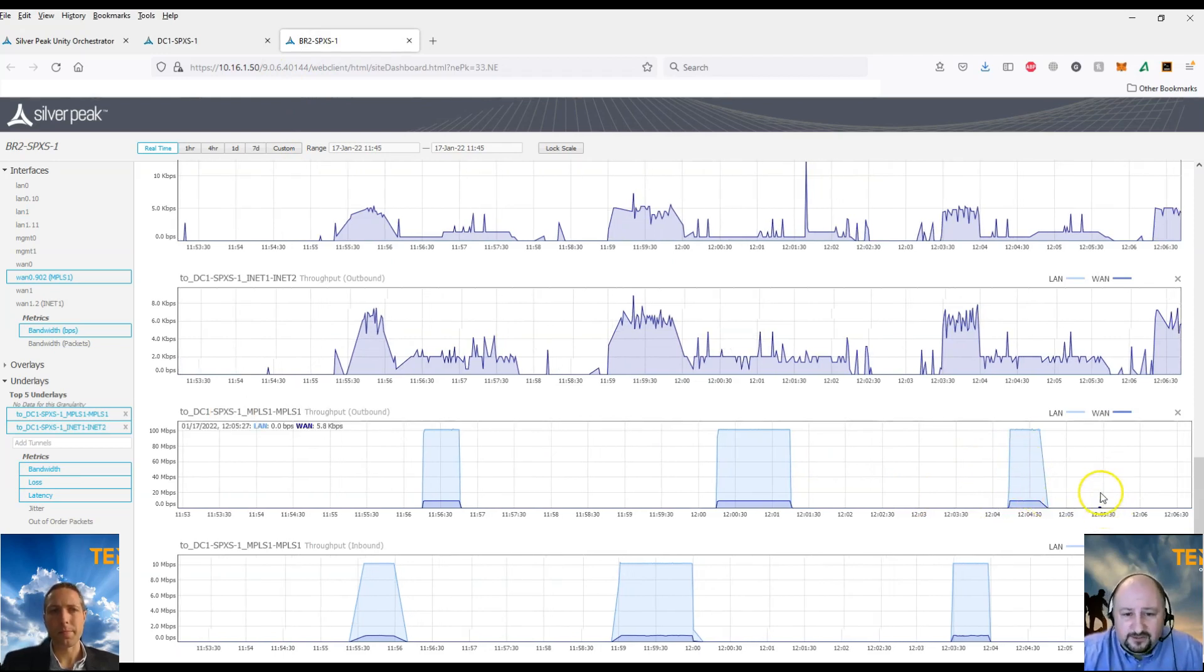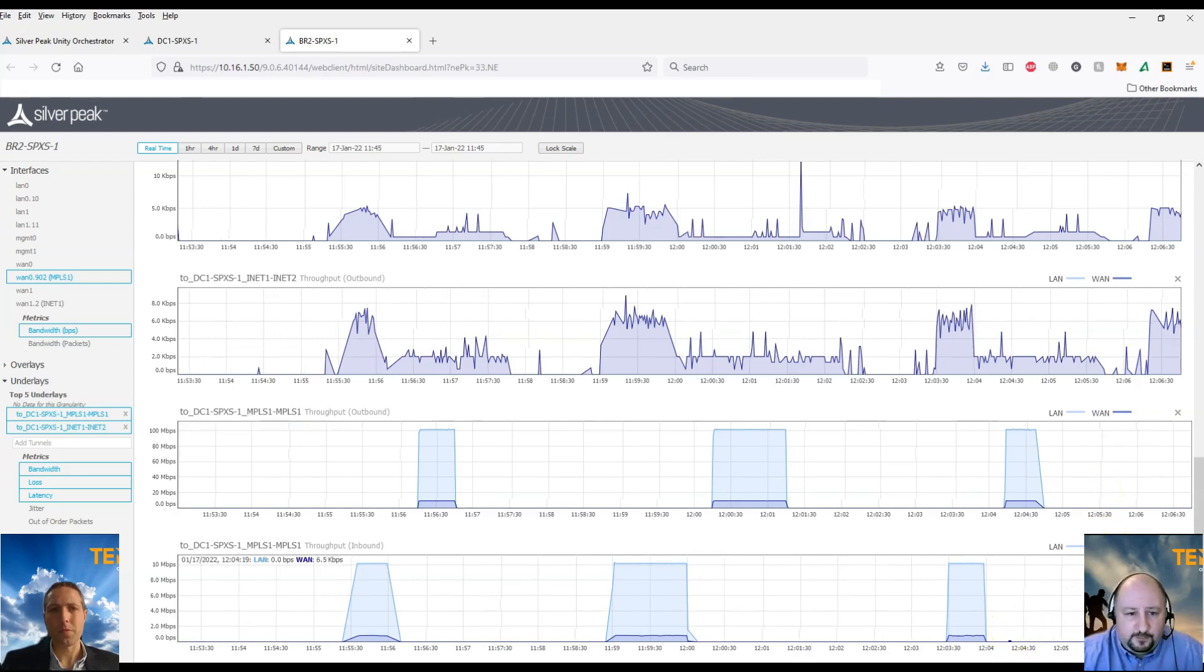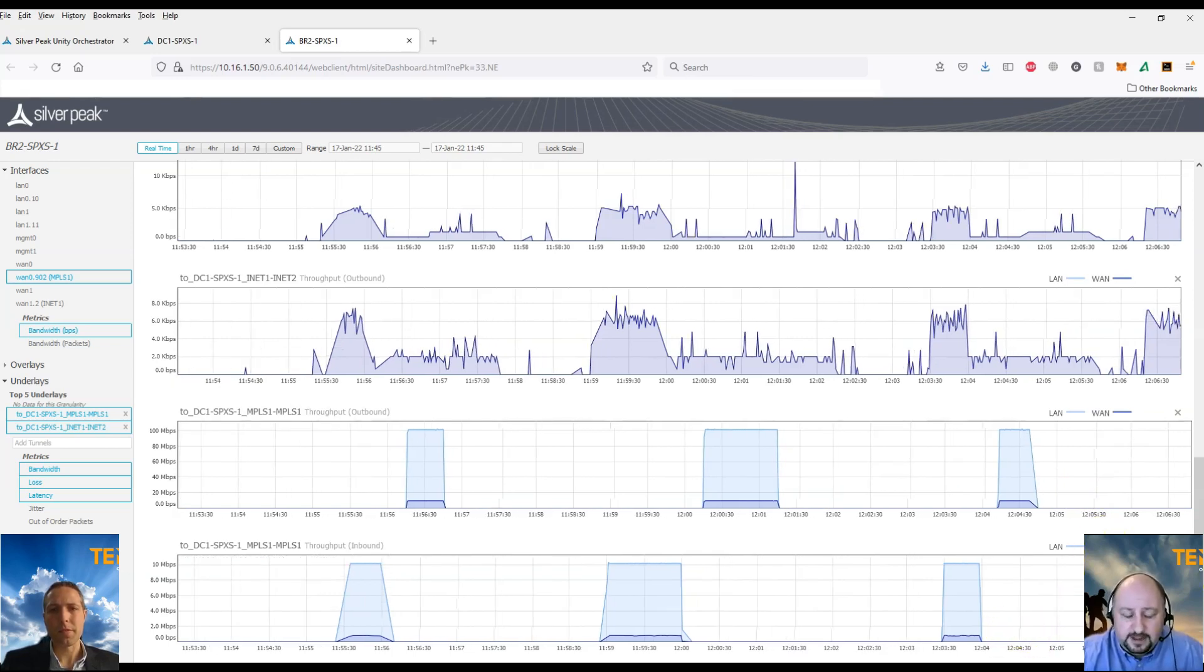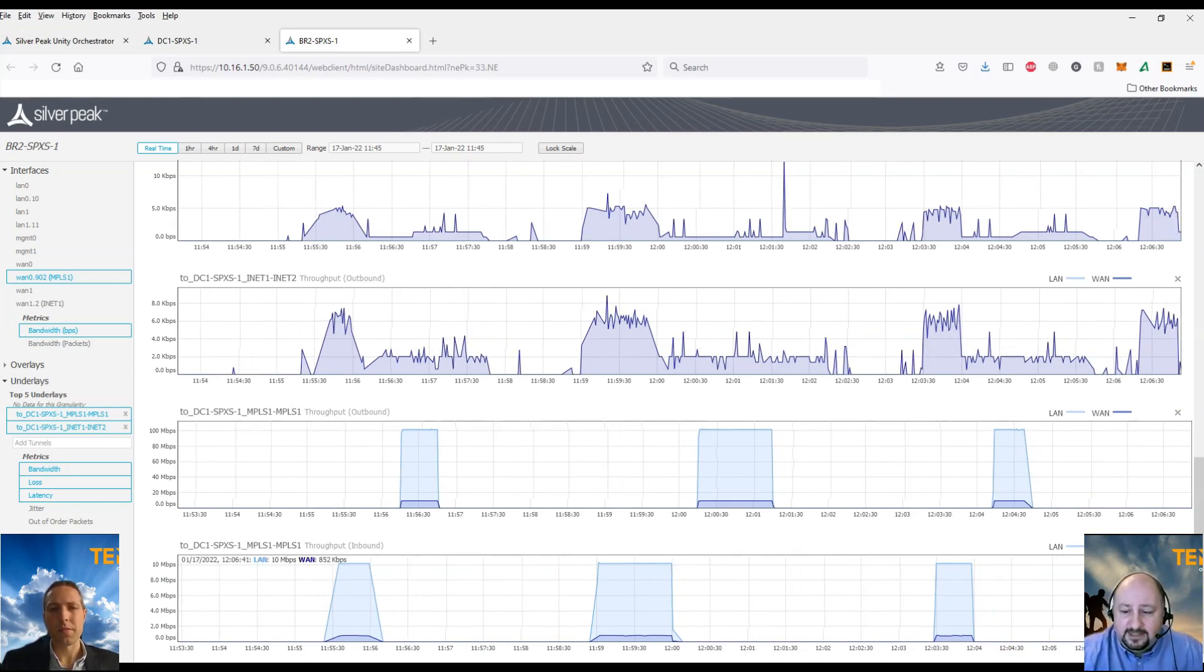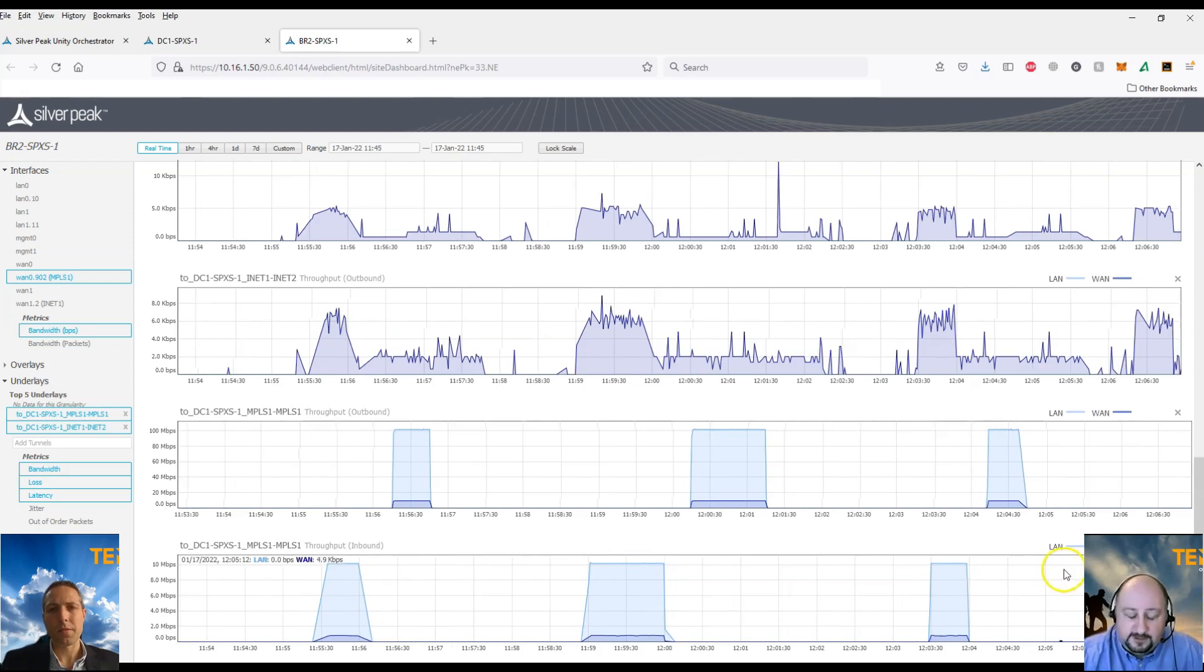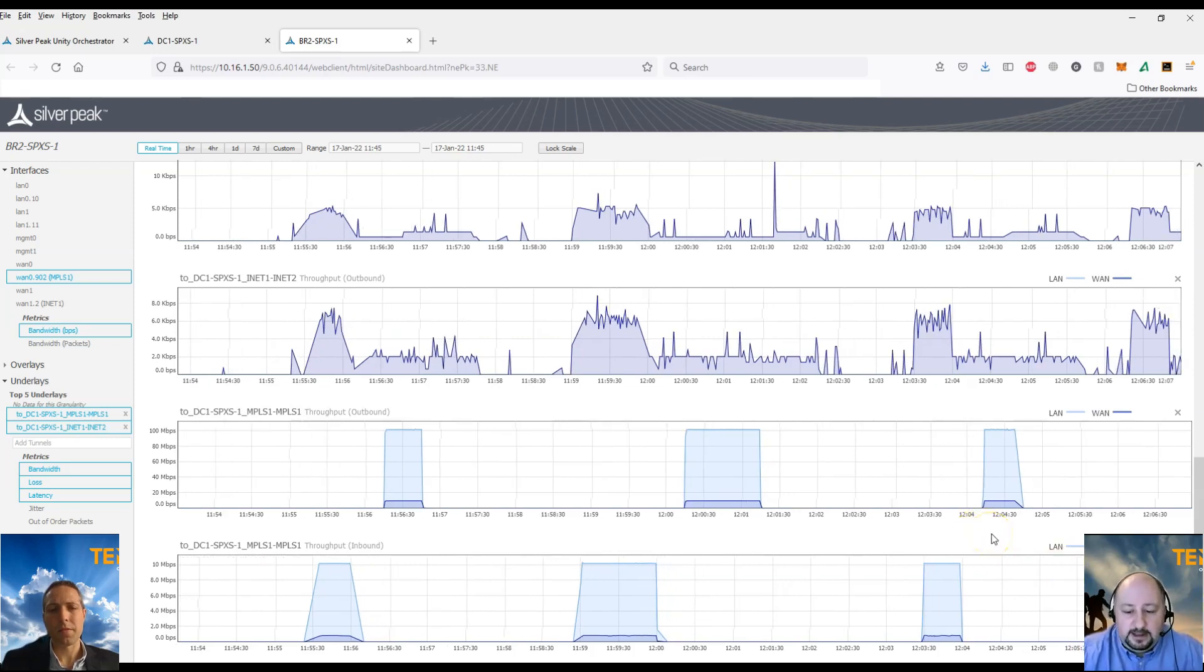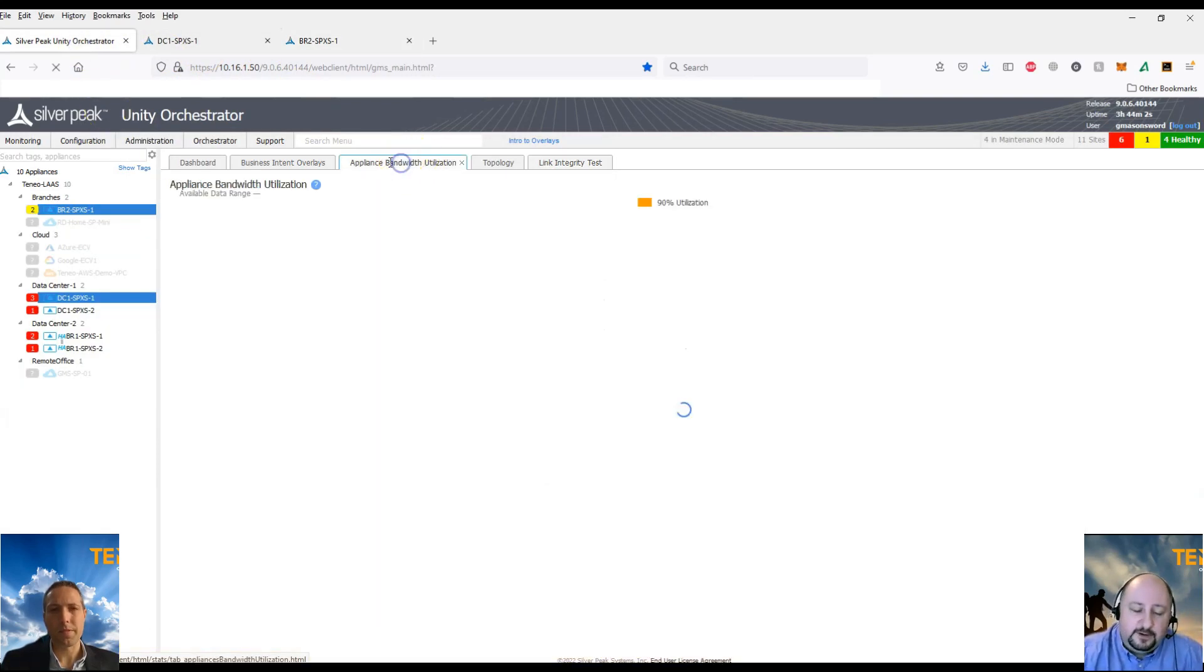So this data is constantly being gathered and it can also be seen on an average from within the appliance bandwidth utilization tab, again directly from the orchestrator. And we can add these to custom reports as well that can be emailed out if you want to via an email functionality within the orchestrator. And again, these can be automated as well.